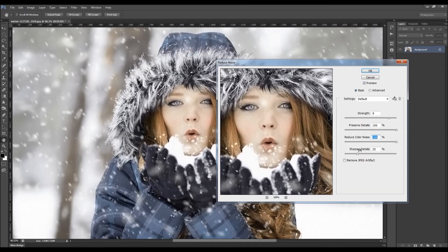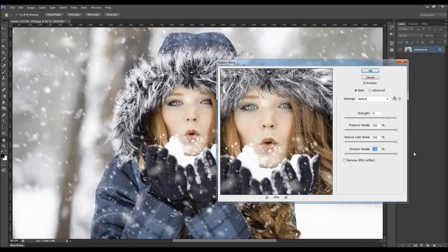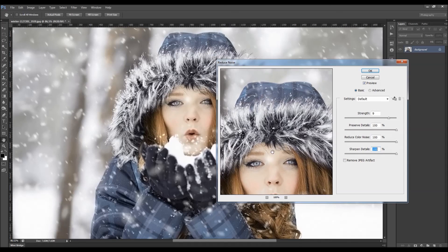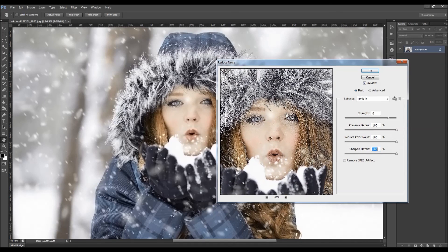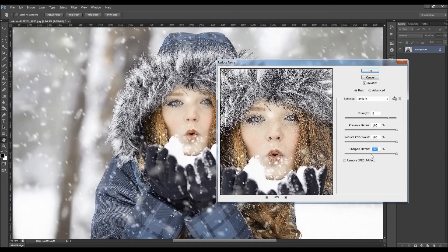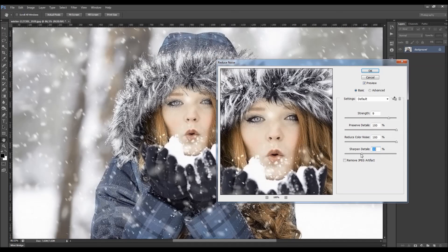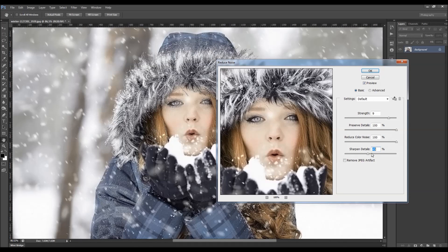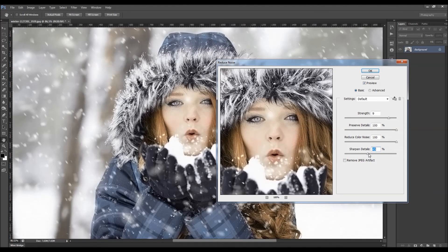You can sharpen the details. This one here is a very sensitive one. If you just move it to 100, you can see the result. So this will sharpen up your details.